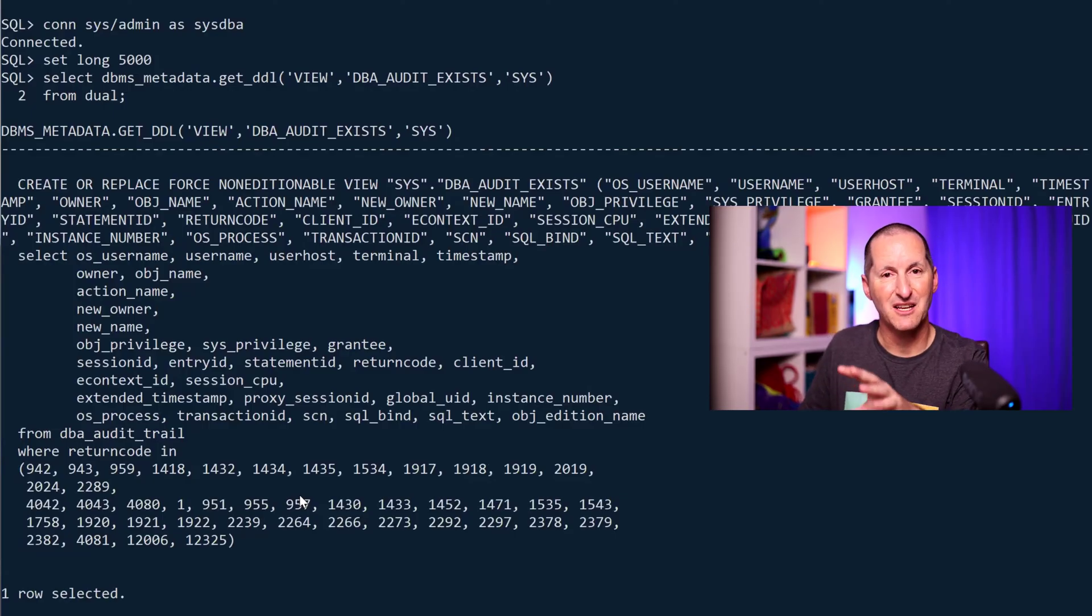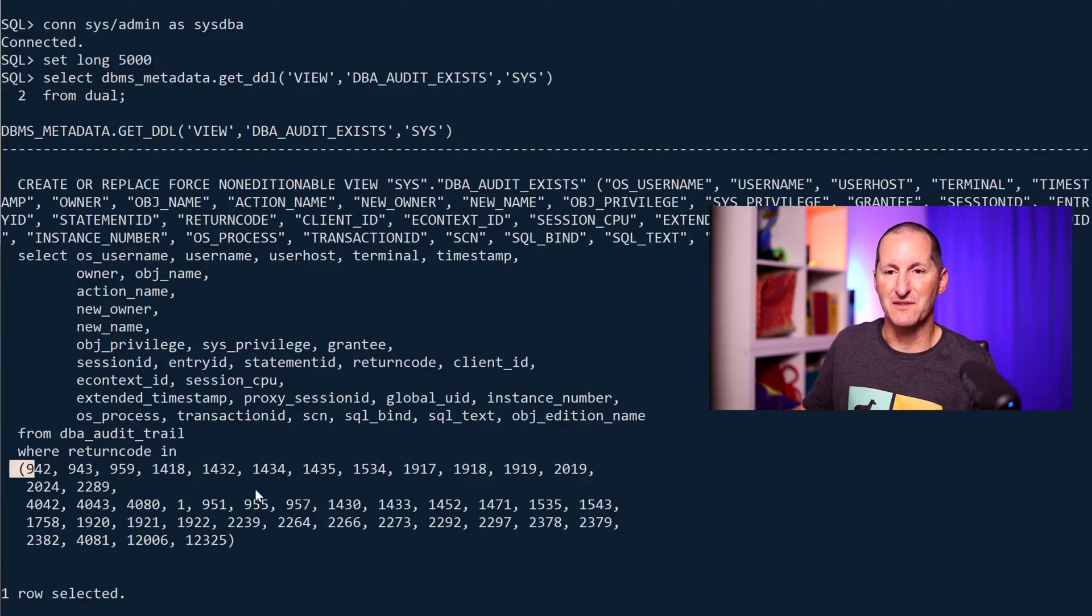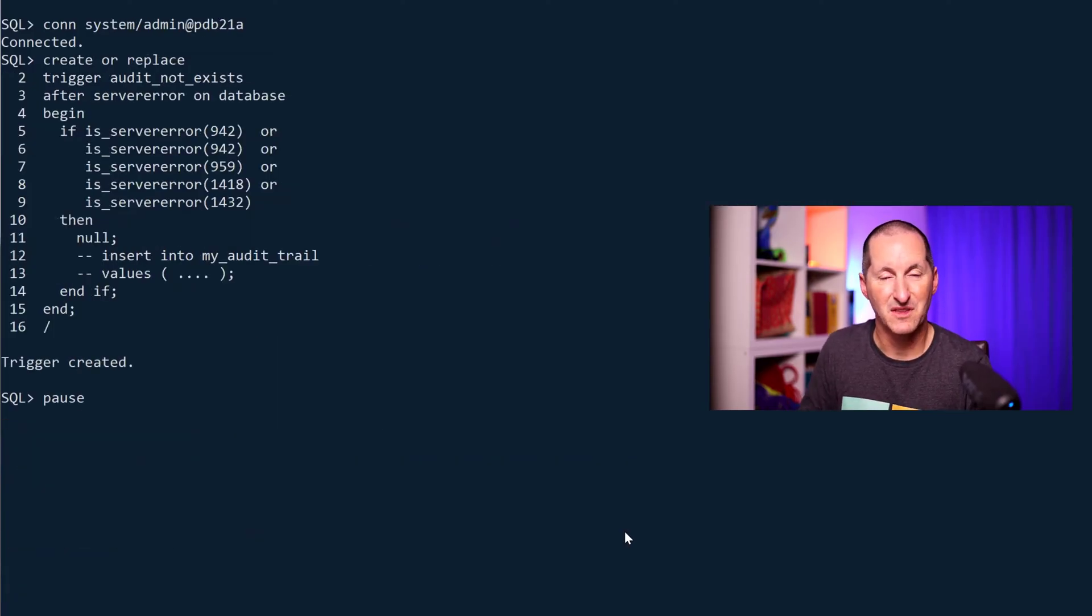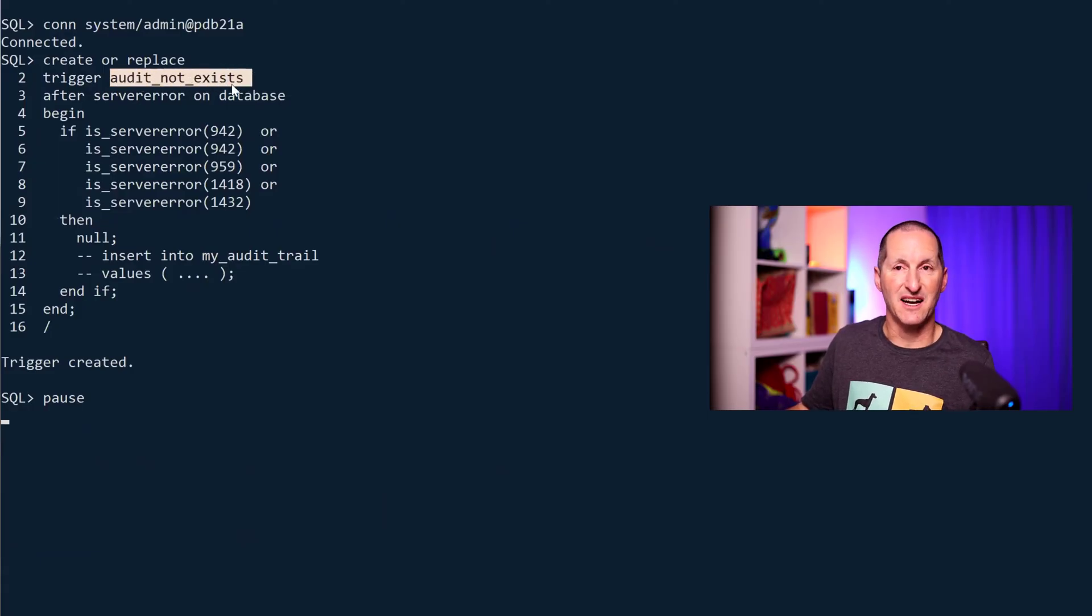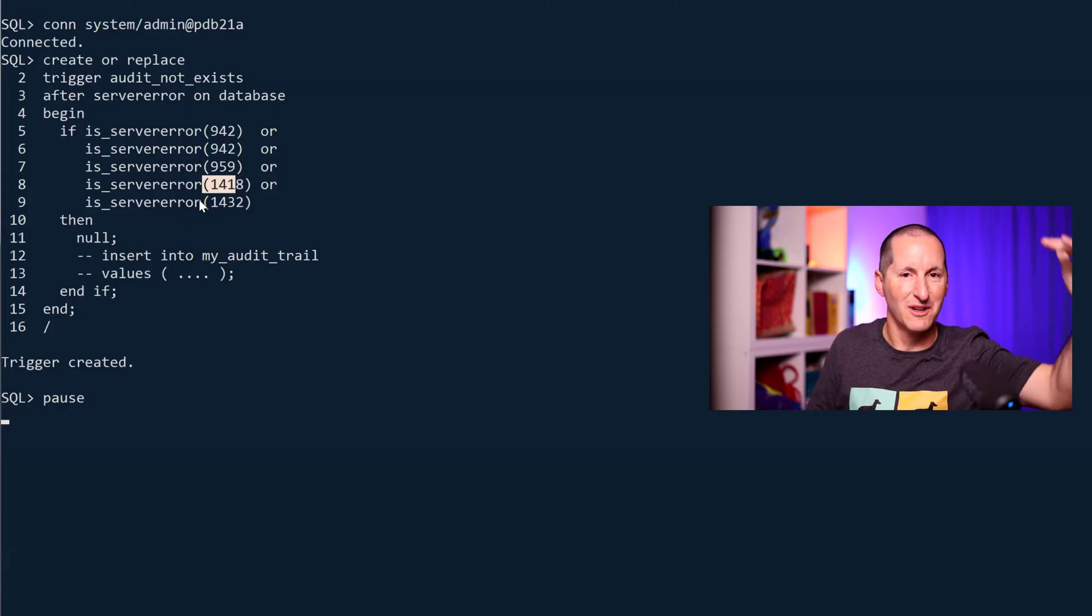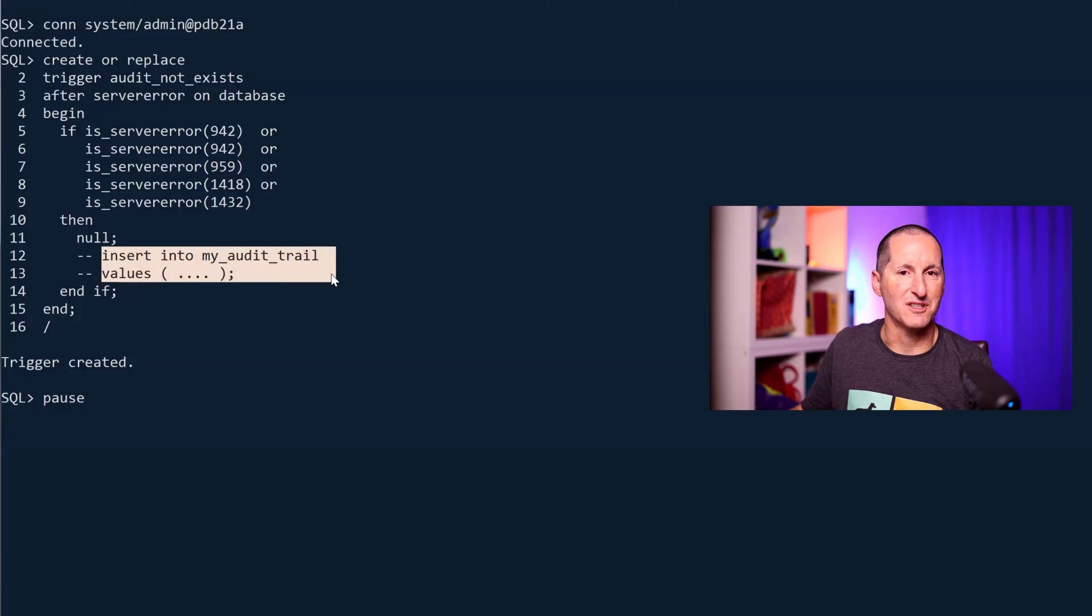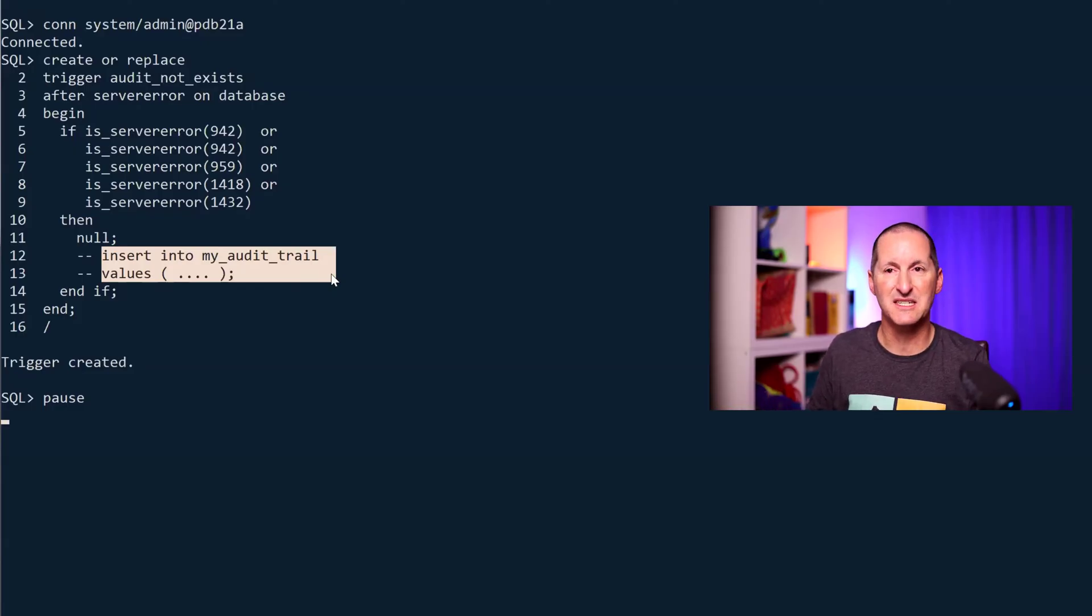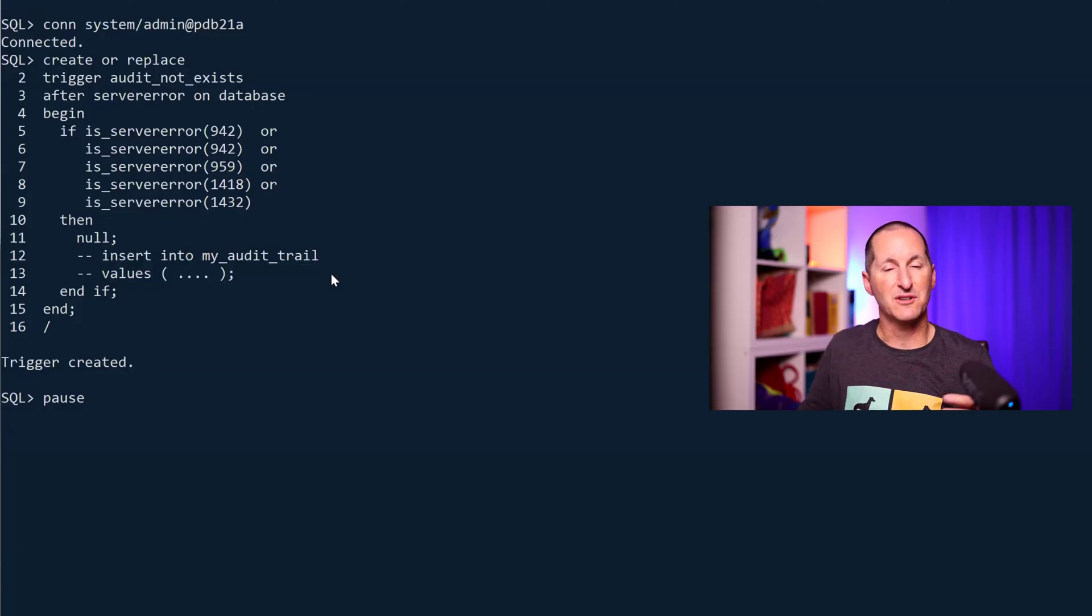With this information in mind, you can actually come up with a workaround in 23 AI. If the definition of audit not exists is whenever someone gets one of these error codes we need to log it, well you could do it with a trigger. This is how I can mimic audit not exists in 23 AI: whenever there's an error on the database, if it's 942, 943, 959, 418, etc., all those error codes you saw in the previous DDL, then basically stick something in my existing audit trail. I could have a record of my own version of dba_audit_exists which does all the requisite details. So this is a workaround for 23 AI in order to capture not exist messages.